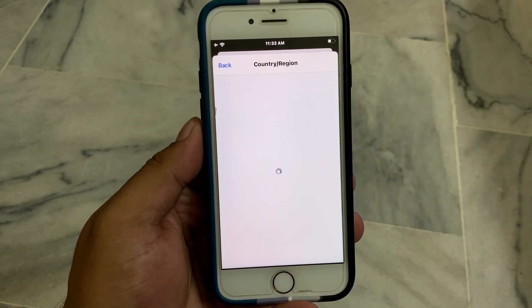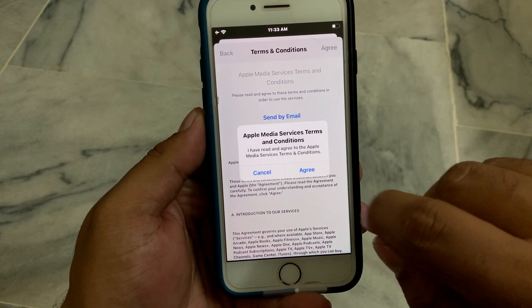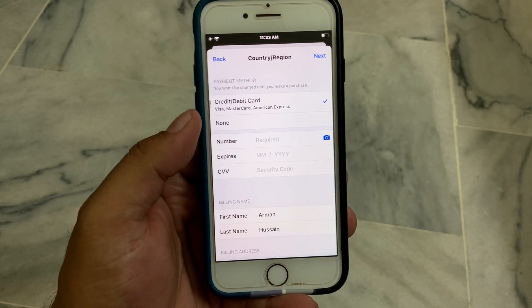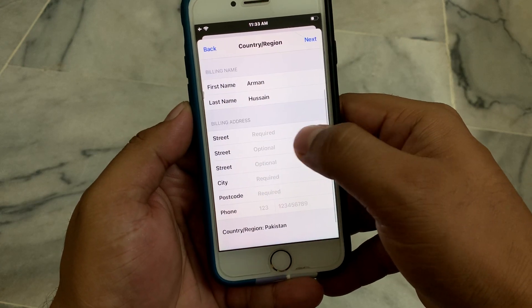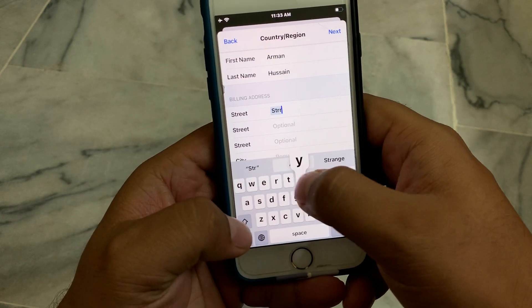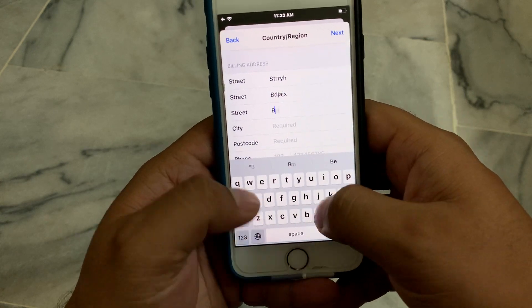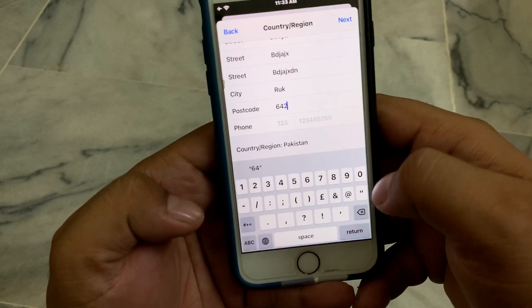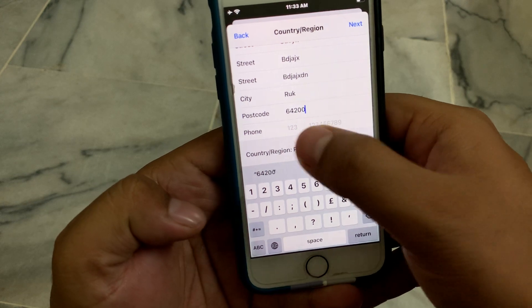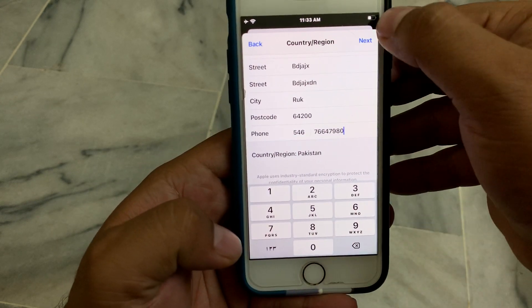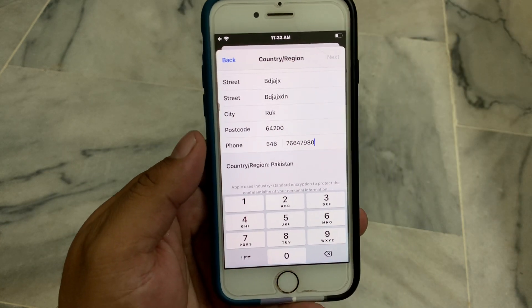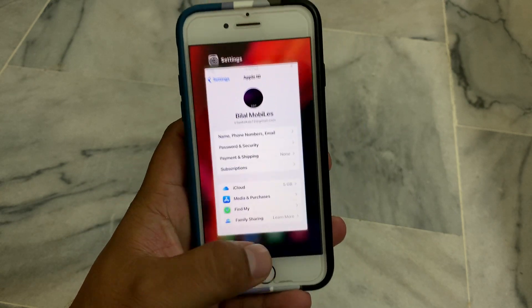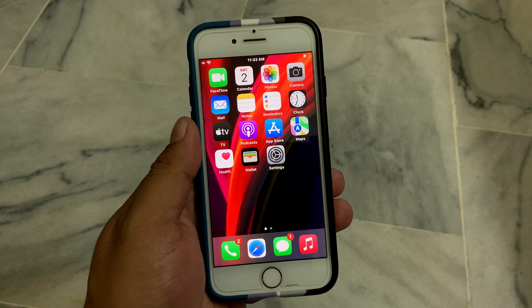Change your country or region and select your country — my country is Pakistan. Select it and wait a few seconds. Agree to the Terms and Conditions. You can see on screen — select the None option. Enter your billing information: street, any city, postal code, and any phone number, then tap Next. This will fix the problem for downloading and updating apps.